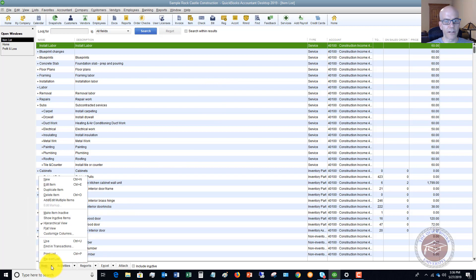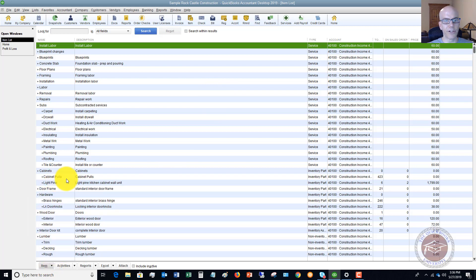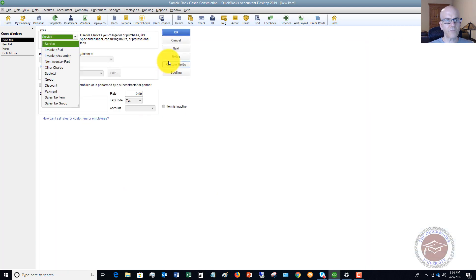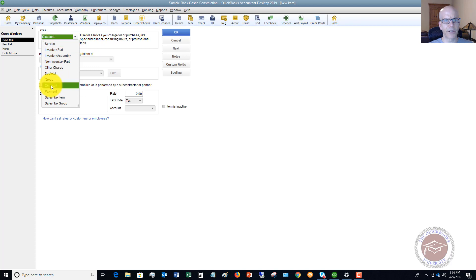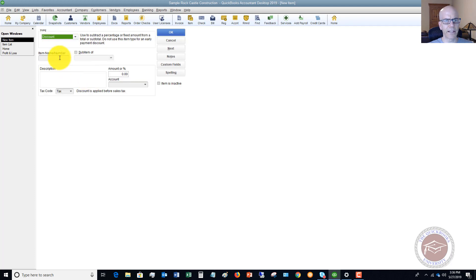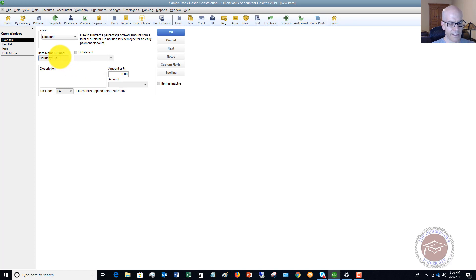So I'm going to go to this item here and go to new. So the type, you're going to have a type here that says discount. So you're going to choose discount.